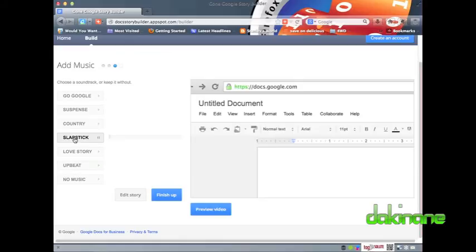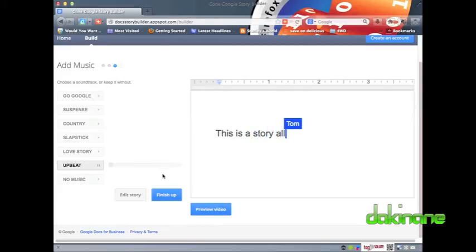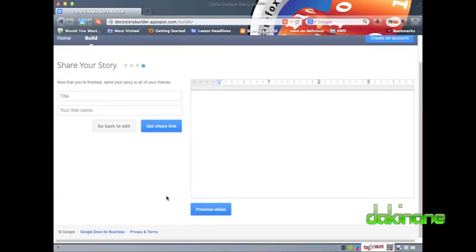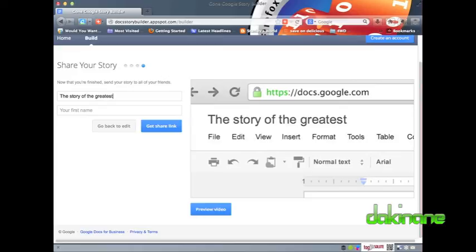Now I can add a title to my work and also add my name to the work for identification. Note that the title of the work has a finite character limit. My work is now complete and is ready to be shared.